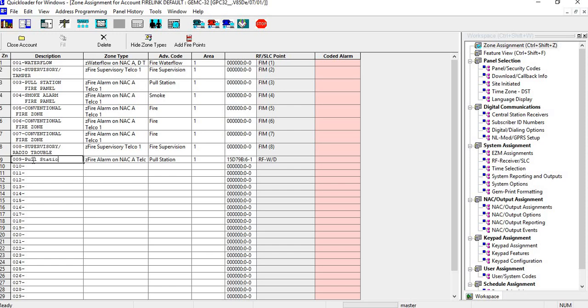Put pull station. Okay, so it's going to assign it to the area. Now on the next one, what we'll do is we'll do a smoke detector.